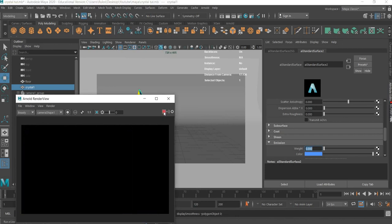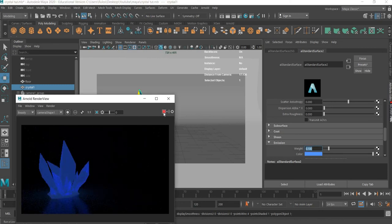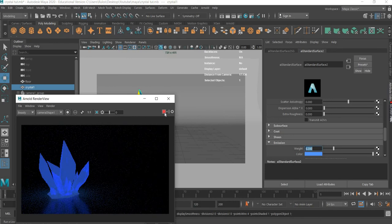So if there is no emission, it looks like this. Emission 0.1 — looks like this. Emission 0.2 — like this.